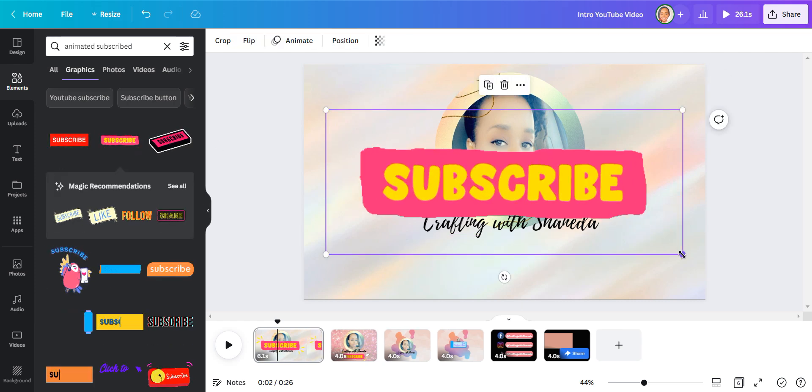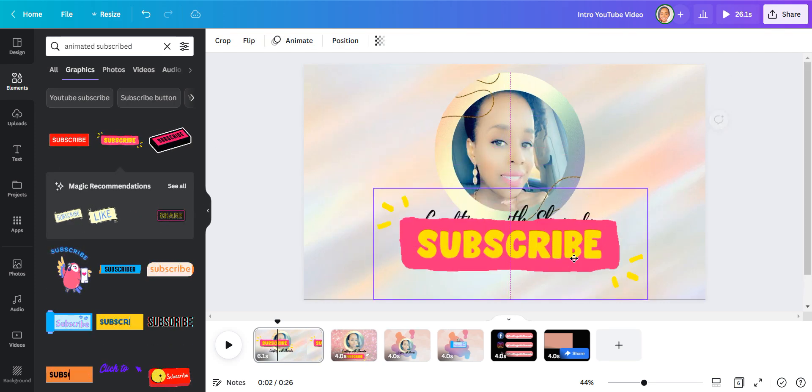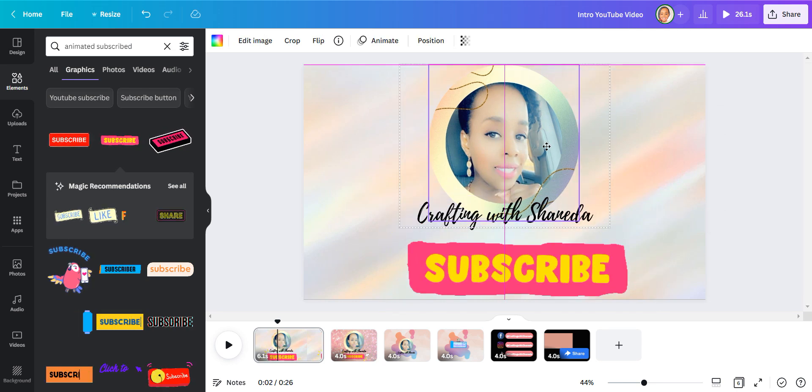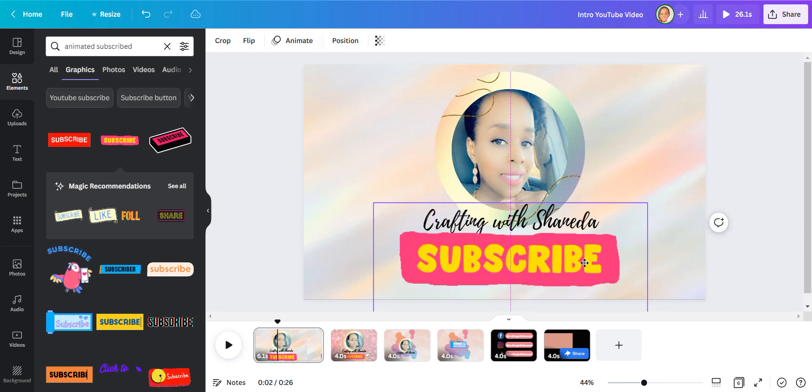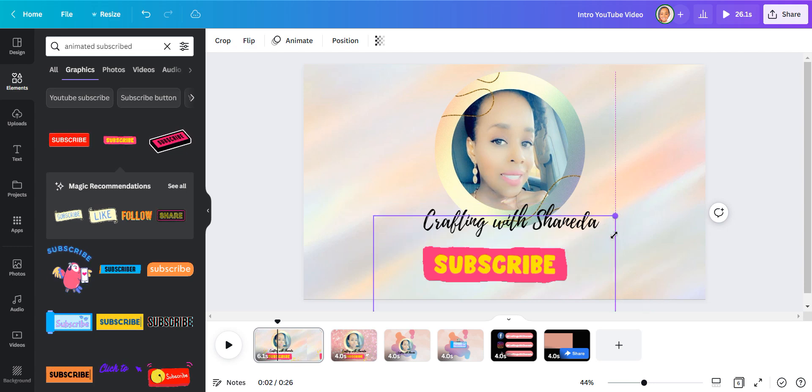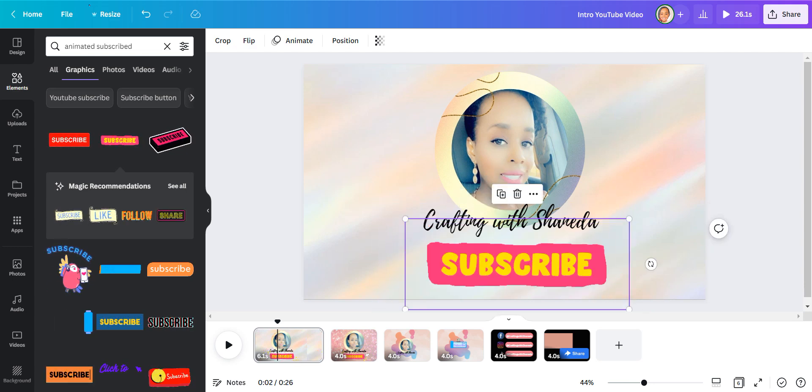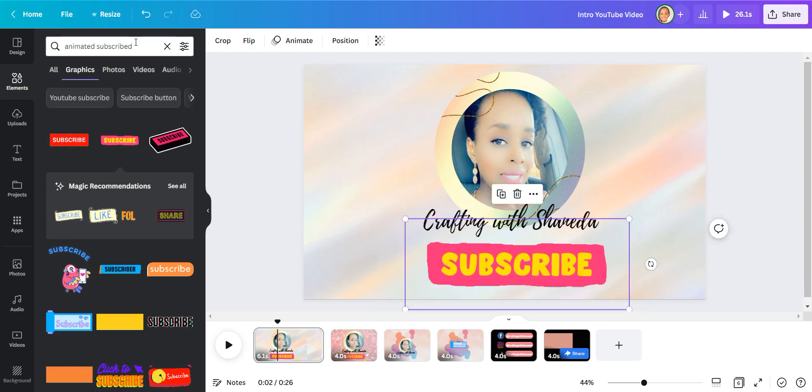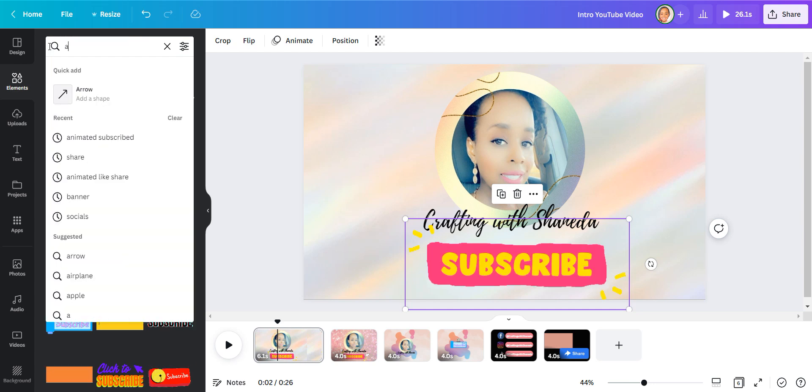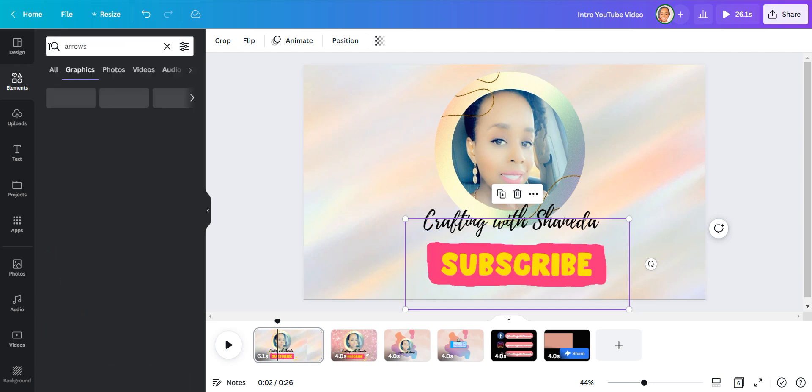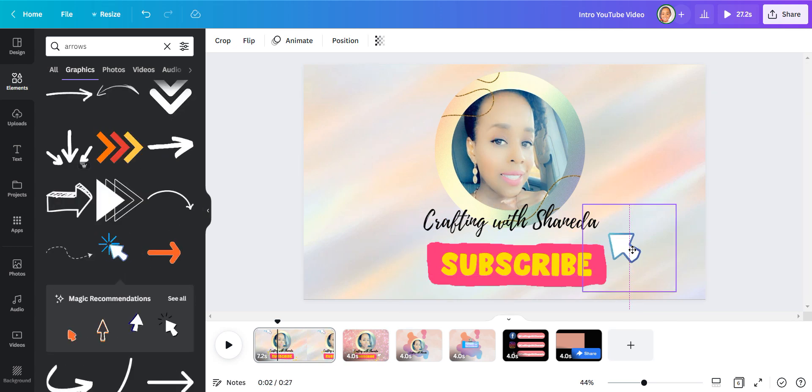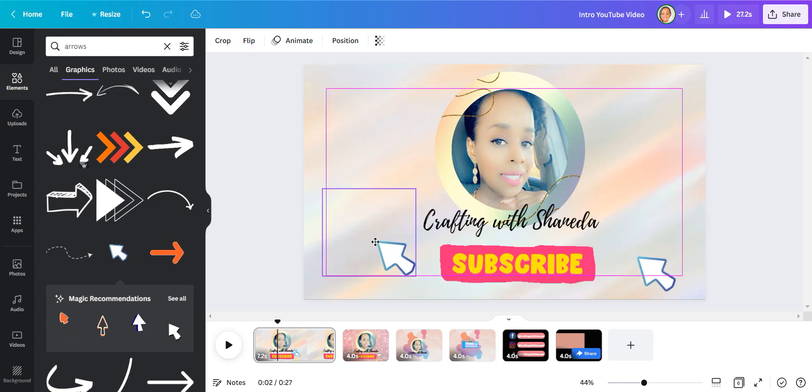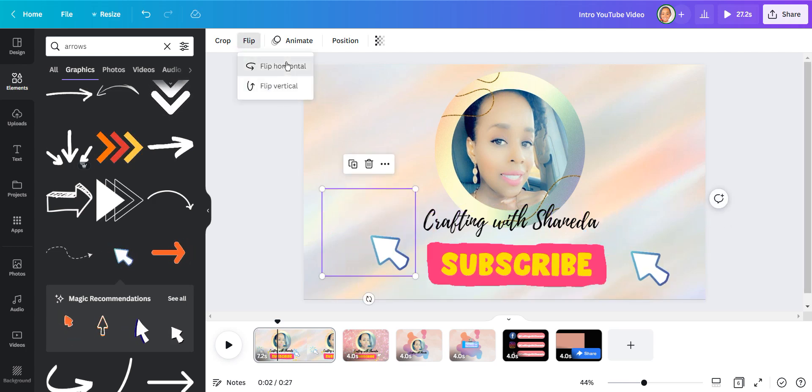I'm going to look for an animated subscribe button and place that right underneath my logo just like that. I wanted to add some arrows as well so I found these animated arrows and added them to my design.